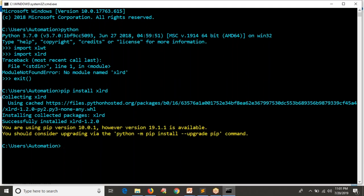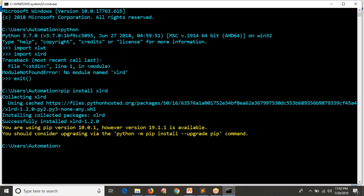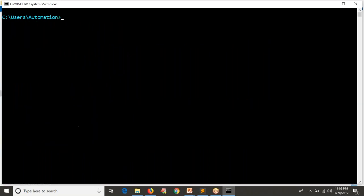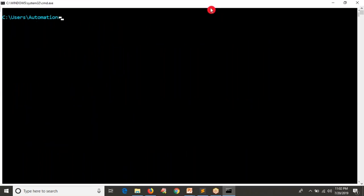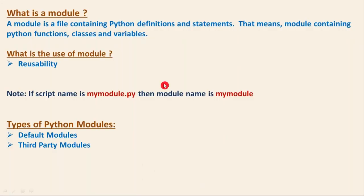For example, if you want to work with AWS there is a module called boto3 — run pip install boto3. If you want to work with remote servers using Python, there is a module called paramiko — run pip install paramiko. There are different modules for working with remote servers; paramiko is one of them. We will see all these things going forward step by step.